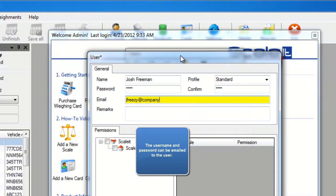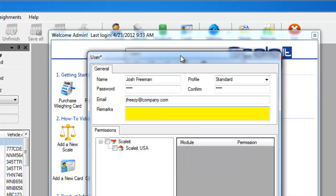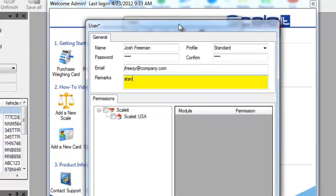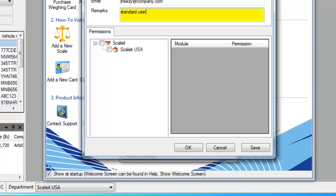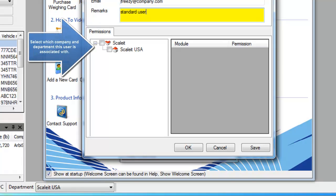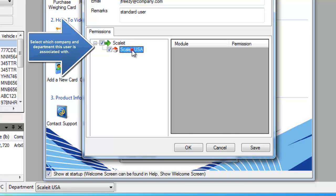Then enter any remarks you want to make about the user. From here you'll have to select which company and department this user belongs to. It will allow you to also adjust the different rights he has in the software.